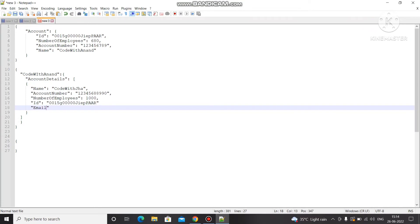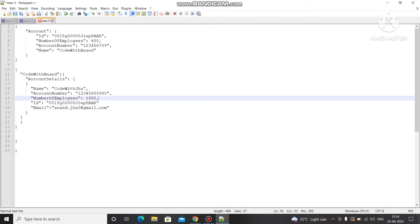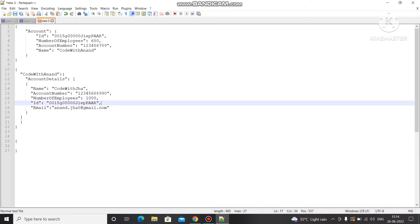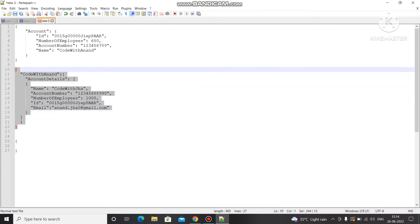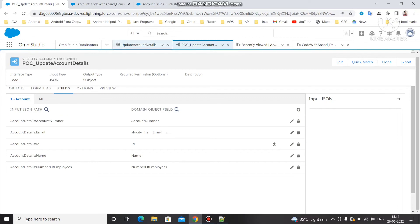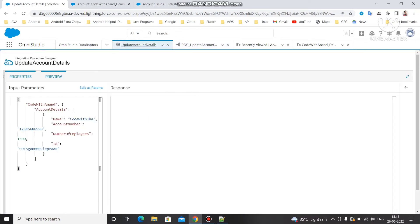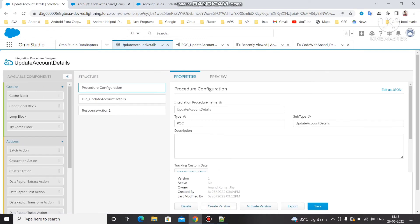Under email we're going to pass a value — I'll just pass my Instagram username at gmail.com as the test email. Make sure to add a comma otherwise you'll get an error. Copy this input and let's pass this to the integration procedure to check if it gets updated.